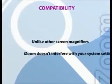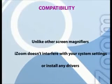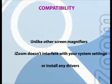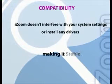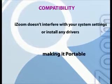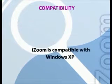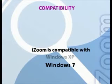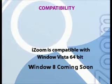Unlike other screen magnifiers, iZoom doesn't interfere with your system settings or install any drivers, making it stable, portable, and secure. iZoom is compatible with Windows XP and Windows Vista.